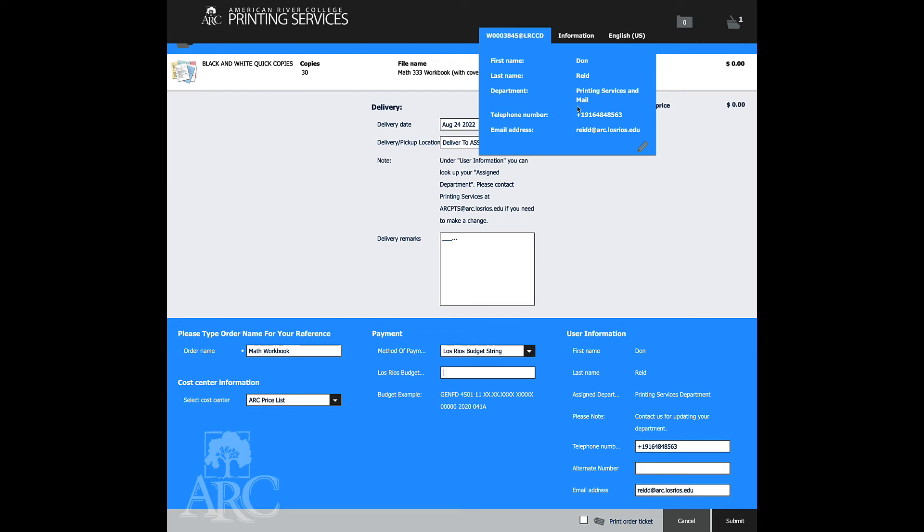If this is incorrect, please contact us and let us know because this dictates your pricing and where your jobs will be delivered to.